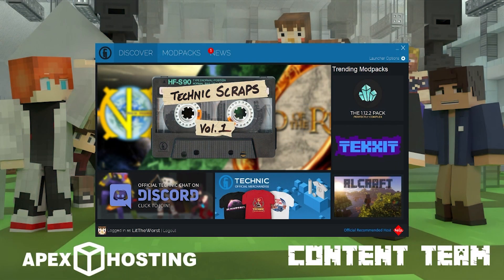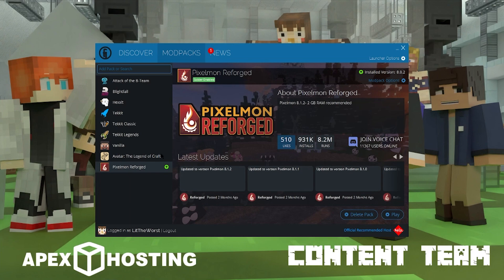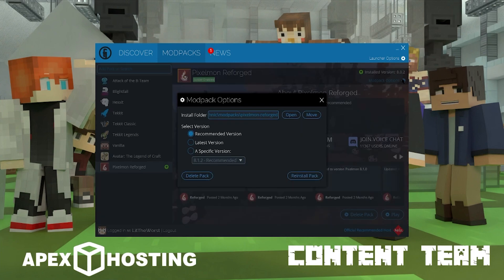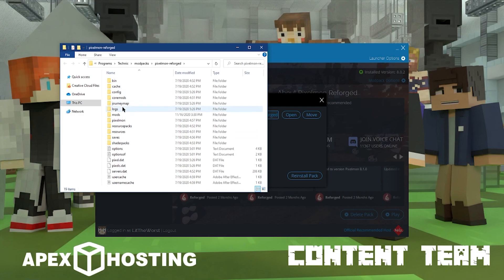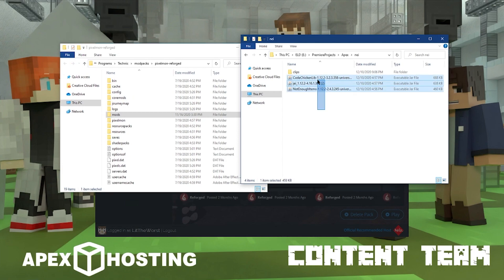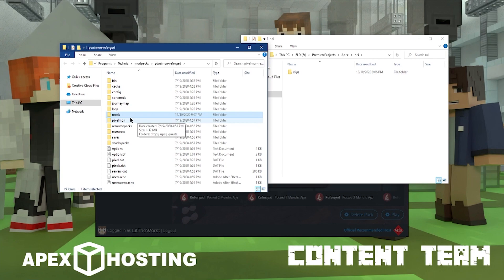For installing on the Technic Launcher, head over to your modpacks tab and pick a modpack you already have installed. Then click on the modpack options wheel at the top right, and to the right of the installation you'll see a button that says Open — go ahead and click that. From there, you'll see a mods folder. Bring the folder where you have NEI downloaded, click and drag all the files you need, and drop them into the mods folder. Then you're ready to play with NEI installed on your Technic modpack.